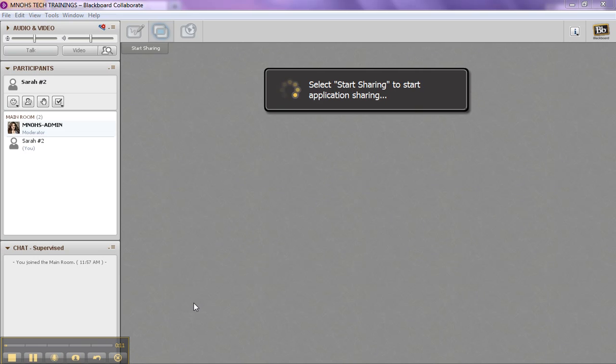So I see the select start sharing to start application sharing, which is my signal that I am ready to start my application sharing. So I'm going to minimize my Blackboard Collaborate window. I'm not going to start any application sharing yet.